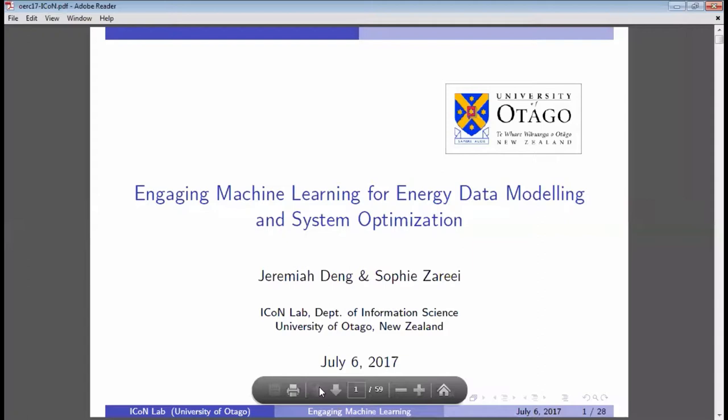Thanks for the introduction and thanks for coming to today's talk. I'm Jeremiah Deng, an Associate Professor in Information Science. Together with Dr. Brendan Woodford and some other colleagues, we run the ICOM Lab — the Intelligent Computing Networking Lab in Information Science Research.